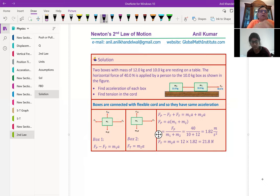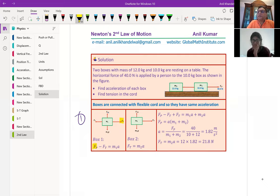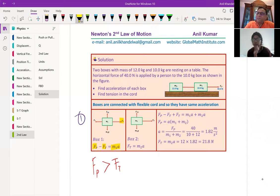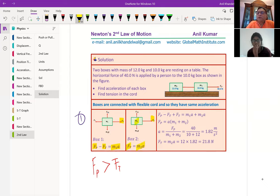For box one: FP acts to the right and FT is the tension on the left. Since the object is moving, FP is greater than tension, so FP − FT = M1a. For the second box, it is the tension alone which is pulling it — nothing else on the other side — so FT = M2a. We now have two equations and two unknowns. Add equation one and equation two — FT and FT cancel on the left side — and on the right side we get M1a + M2a.